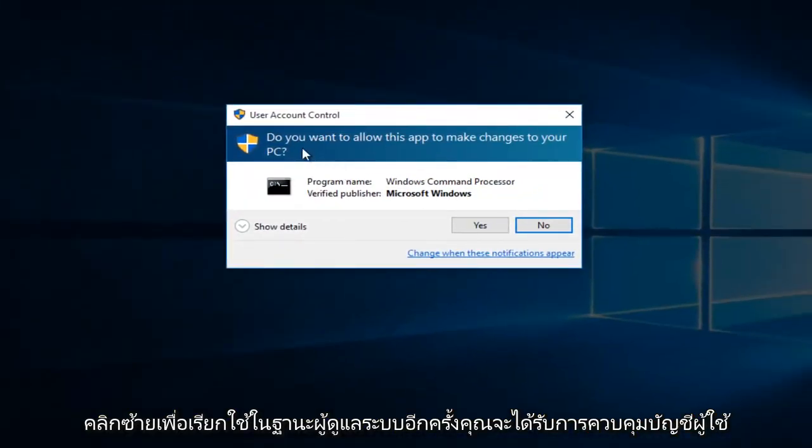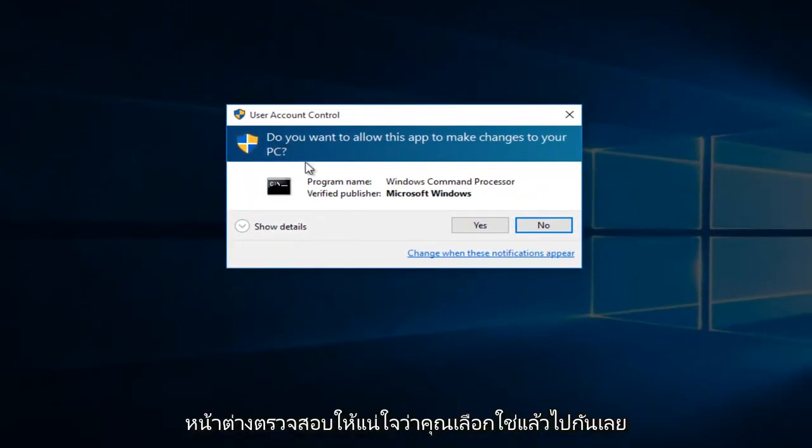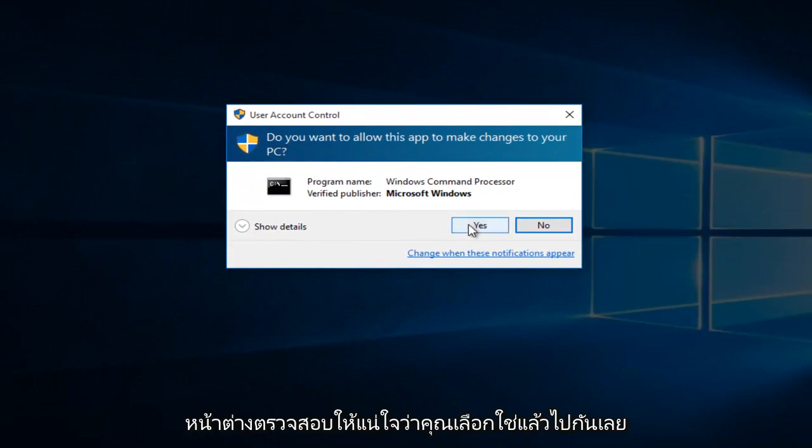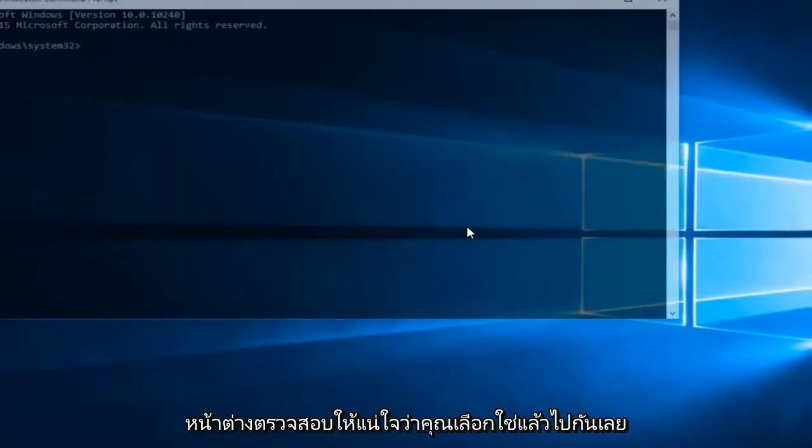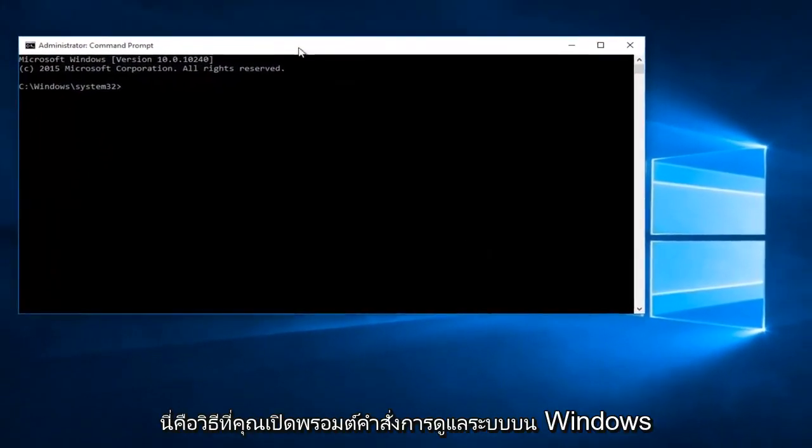Again, you'll get a user account control window. Make sure you select yes. And there we go.